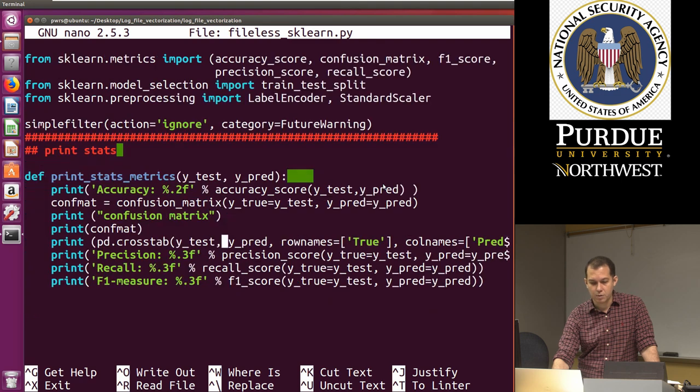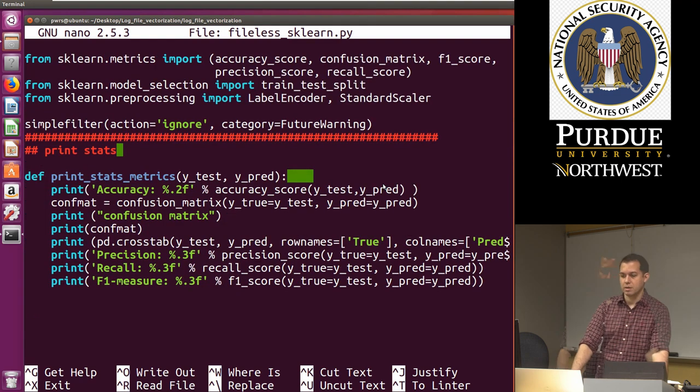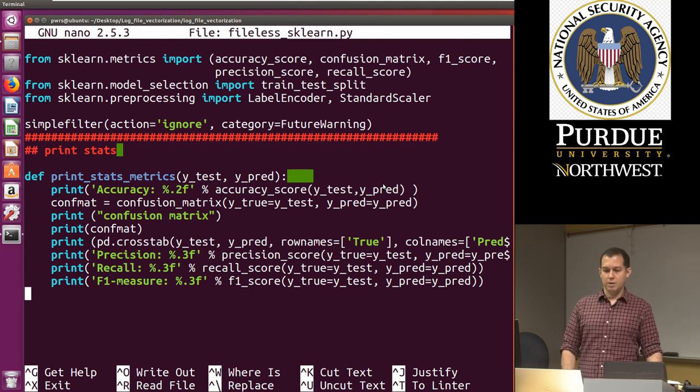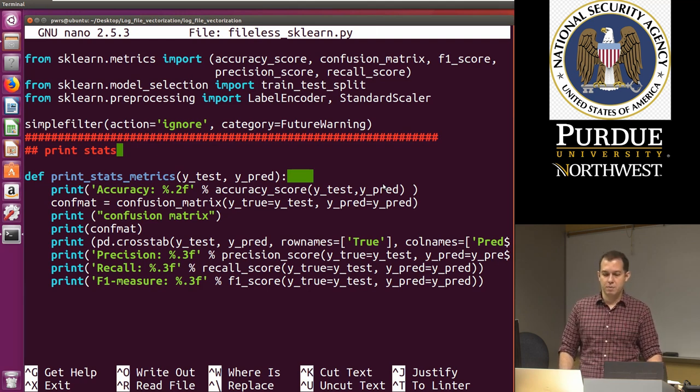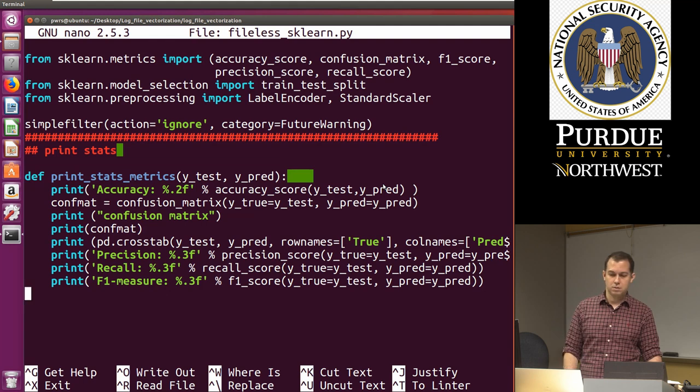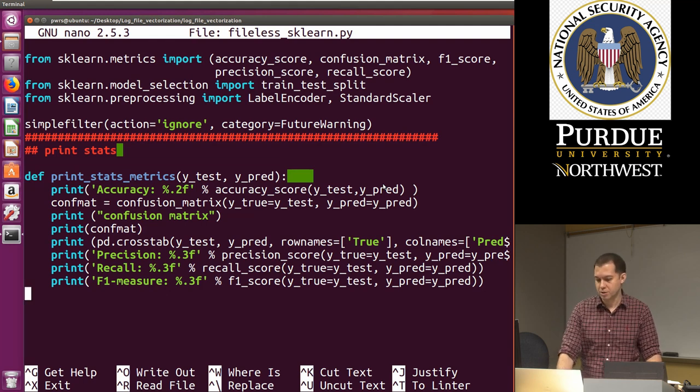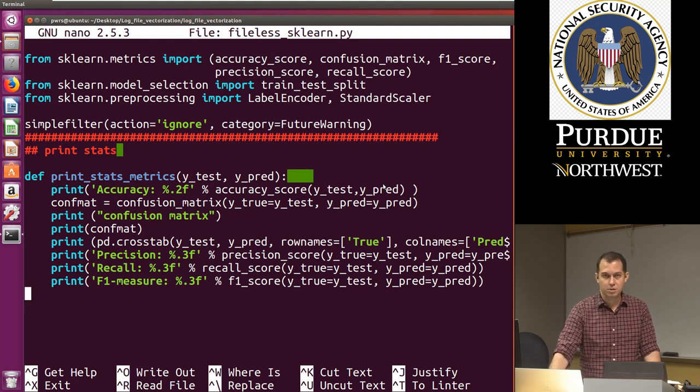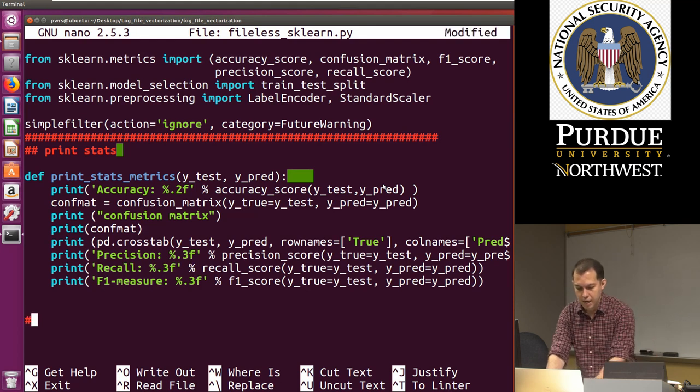And then from sklearn is grabbing all the libraries that you need random forest decision trees and so on. Once we have that, we also have the print stats metric function that I explained in another video. And this function is basically to do the statistics, right? Precision, recall, f-measure, confusion matrix, etc.